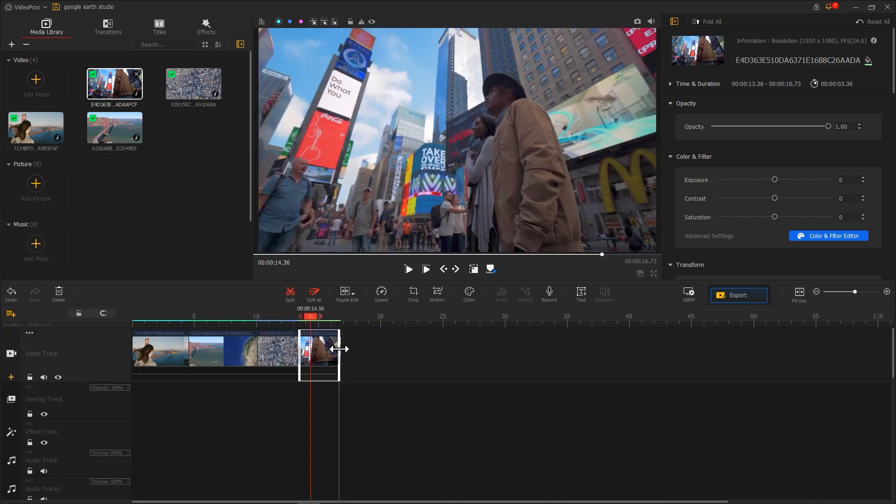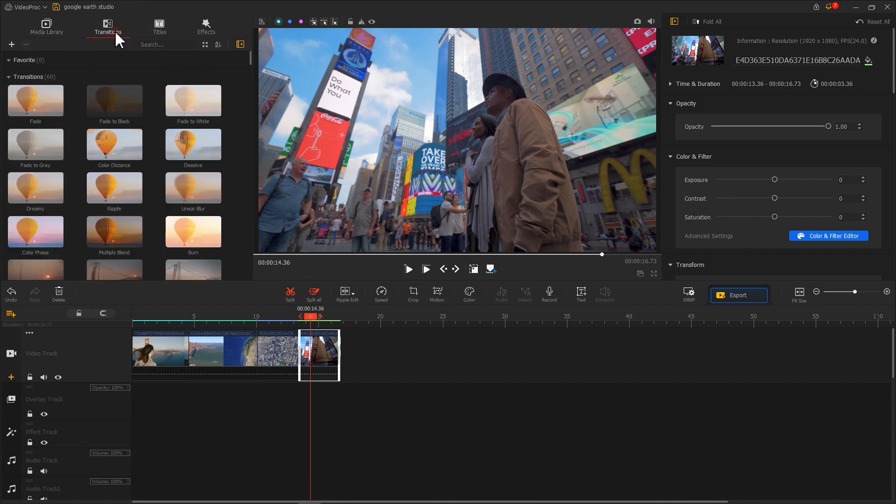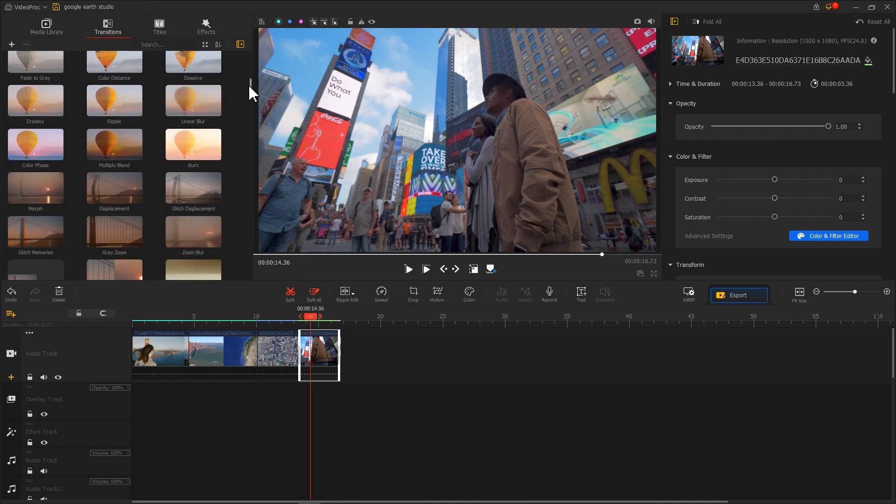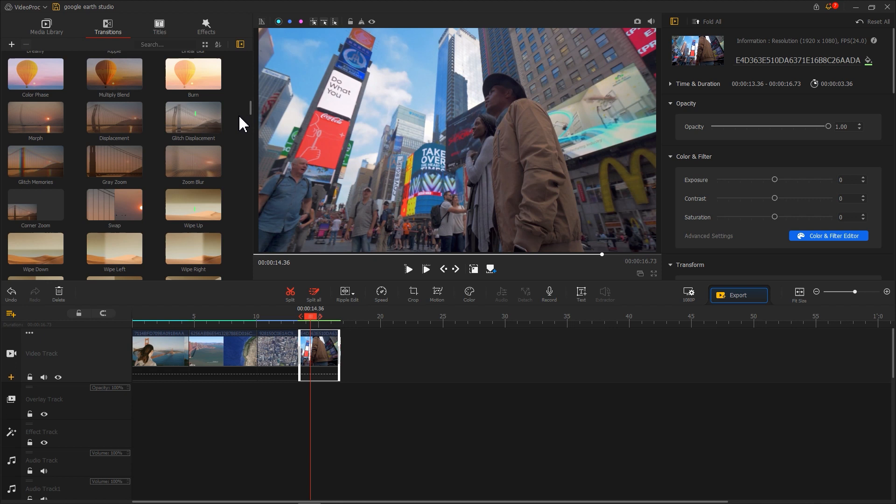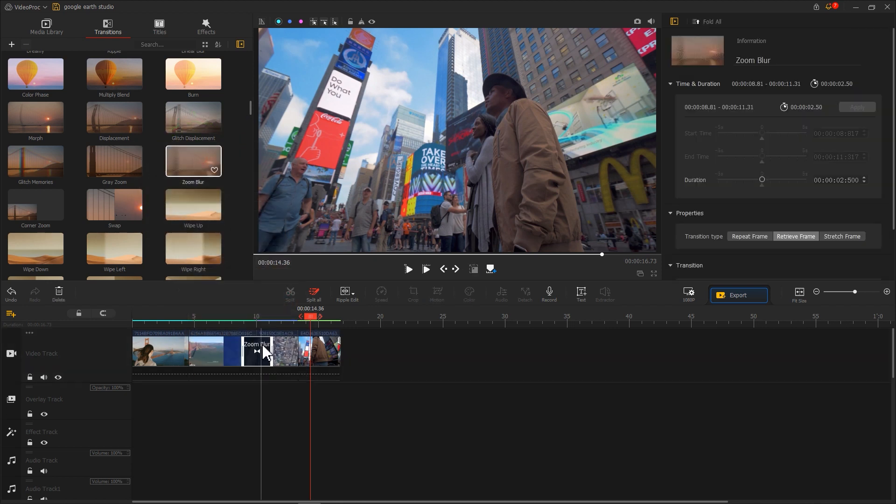Then click on the Transition, find Zoom Blur, drag and drop it into the transition point in the video.